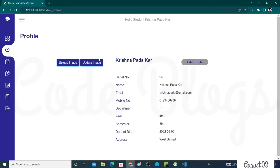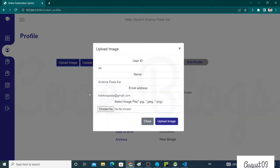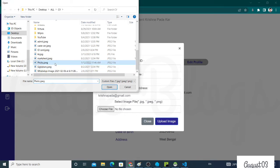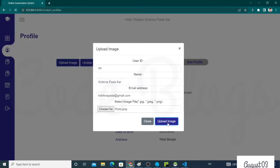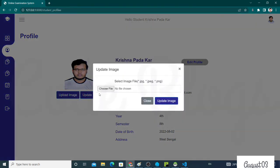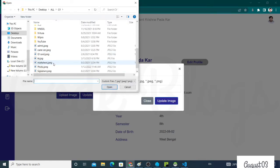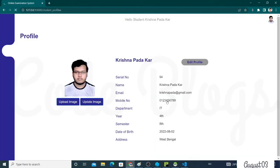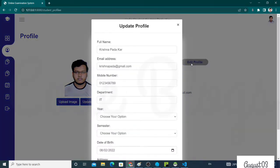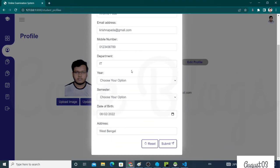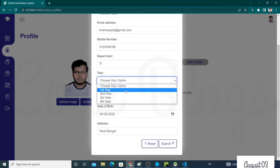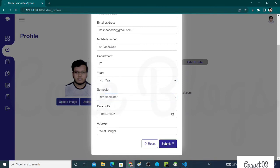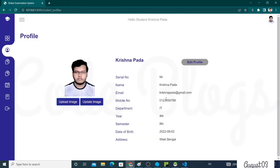In the profile section, there is no image, so you have to upload. First of all, you have to upload your image. Click on the upload button and the image will be updated here. If later you need to update the image, just click on the Update Image button and you can change your image. If you require to update your data, you can easily change your data here. Suppose I'm changing my name. Click on the Submit button and the changes will be reflected here.